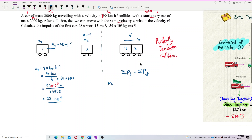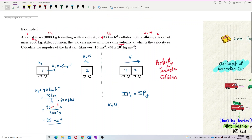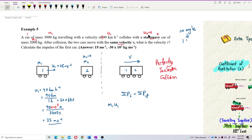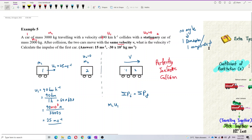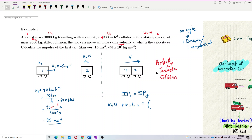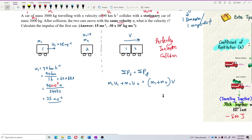Total initial momentum equals total final momentum. There are no angles given, so this is a one-dimensional problem with only one component. The equation is: M1·U1 + M2·U2 = (M1 + M2)·V, since they stick together and share the same common velocity.